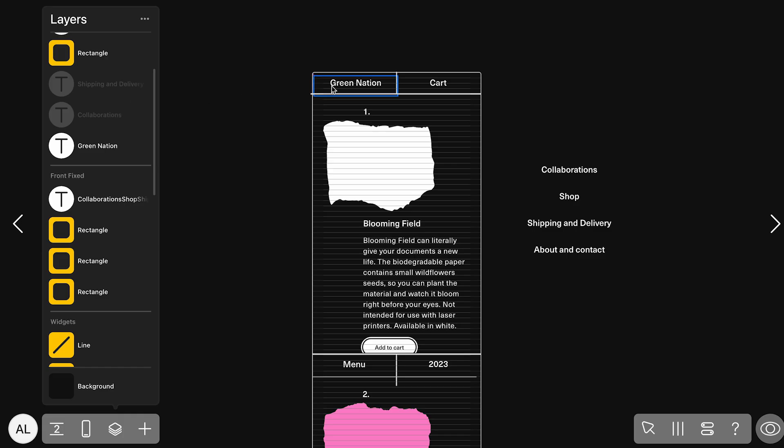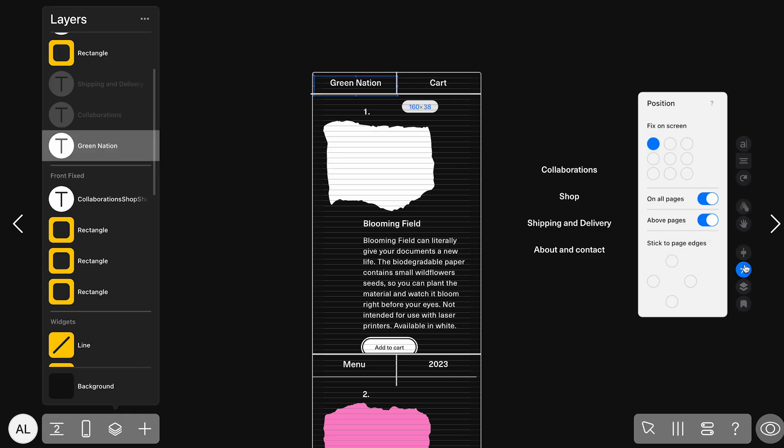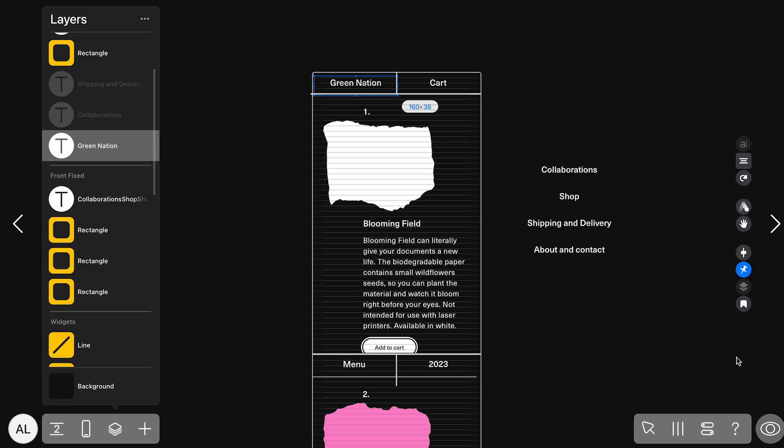At the top, we can see how navigation is set up using the On All Pages and Above Pages options. This arrangement makes key links, like the site name Green Nation that takes you back to the home page, stay visible and easy to access no matter where you are.